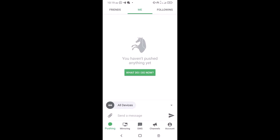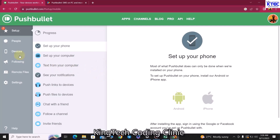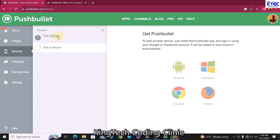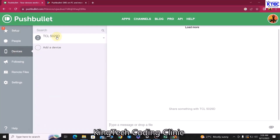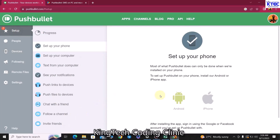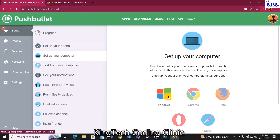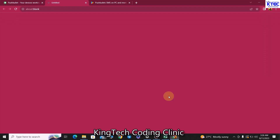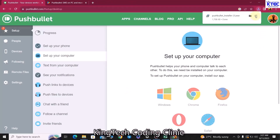Now go back to your PC and the PushBullet website. Click on Devices — from here click on your phone. You can see your phone is now connected to the website and SMS can now flow. The next step is to set it up on your PC as well. Go to Set Up on Computer and click the download button — this will download the PushBullet executable installer.